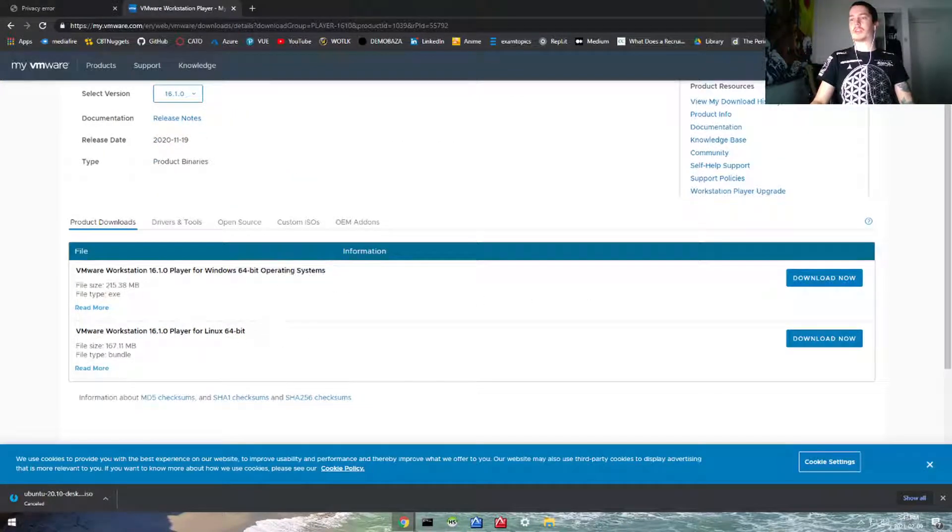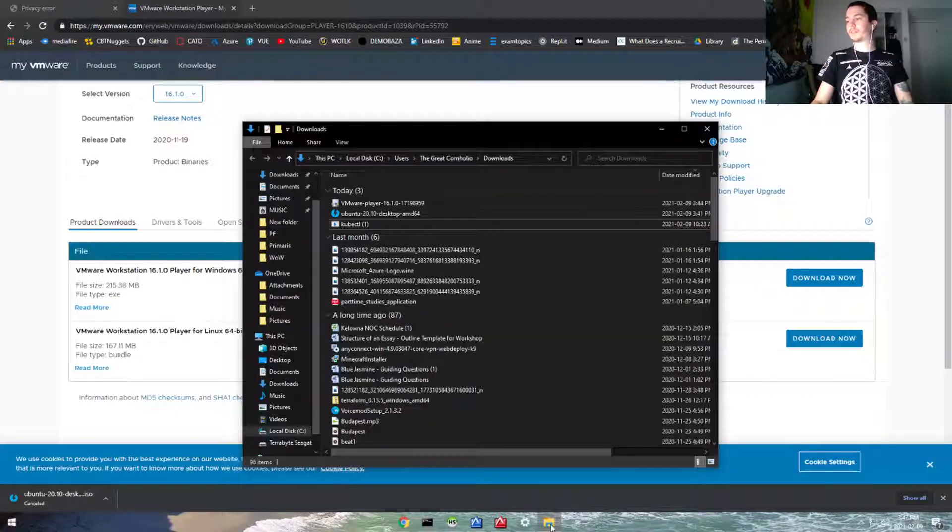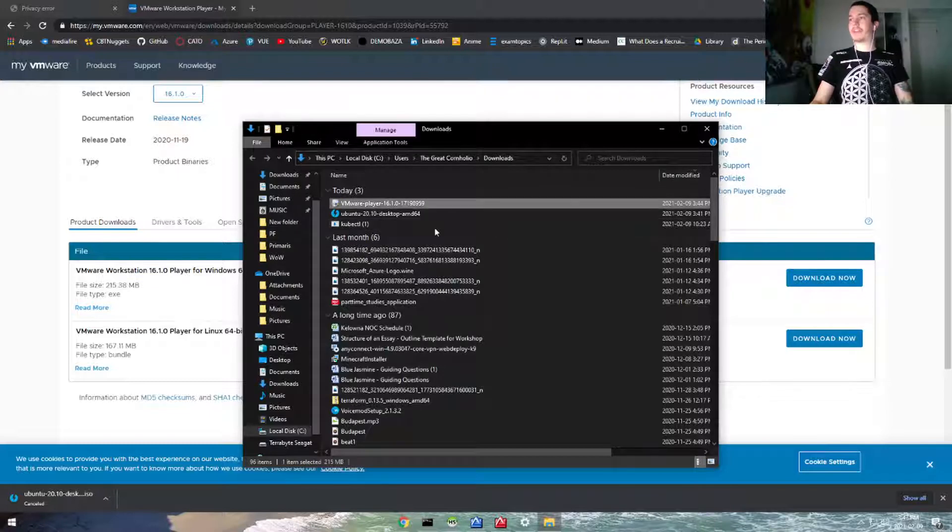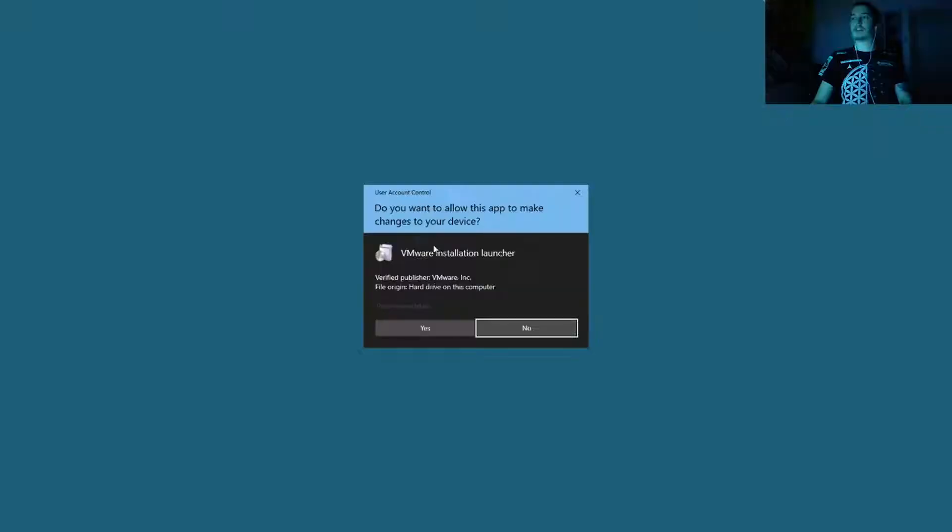For Windows or Linux if you're using Linux. I'll hit download. I already have them both downloaded, so we're going to go ahead and run the VMware player.